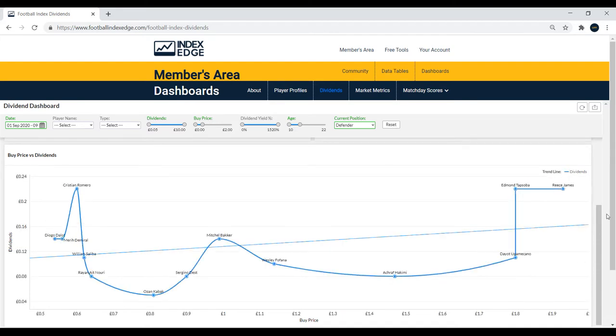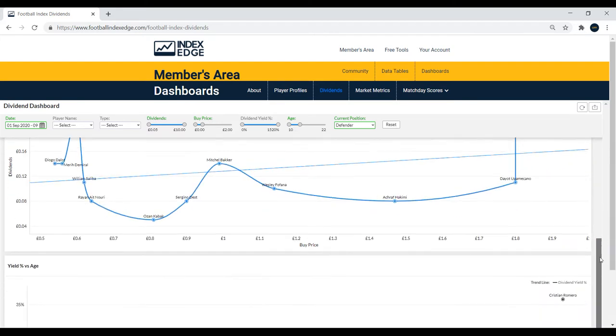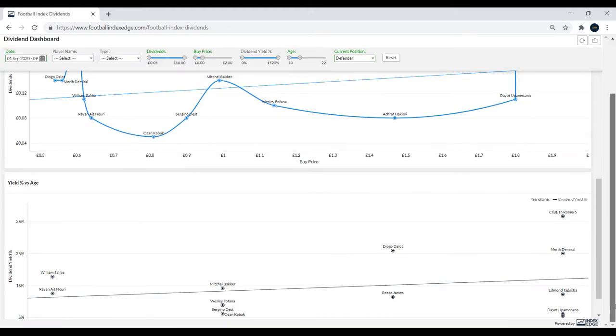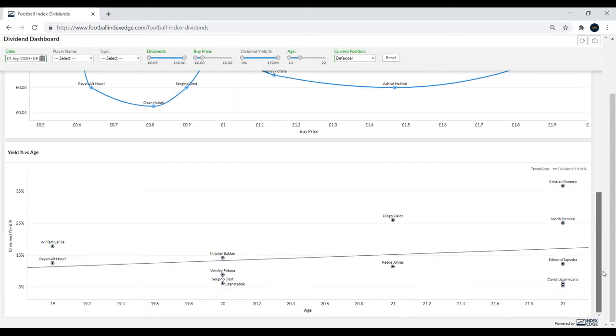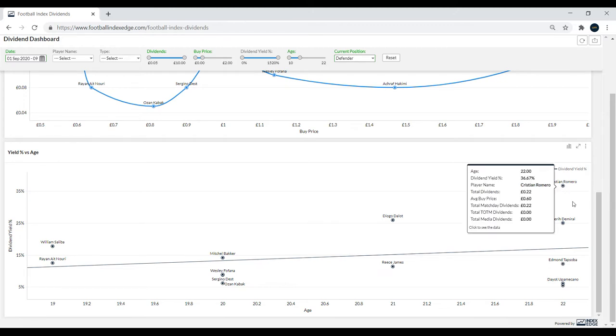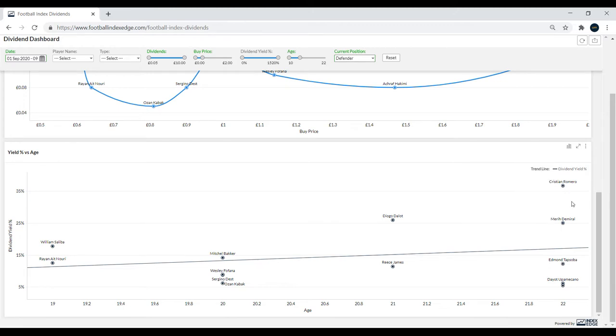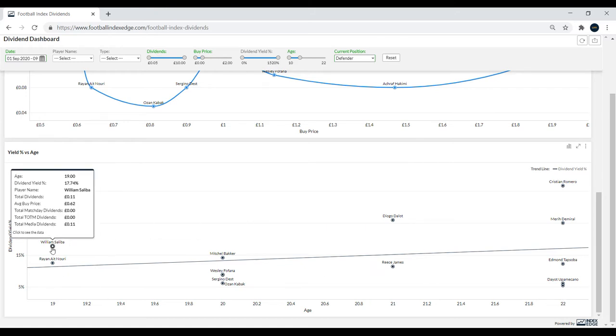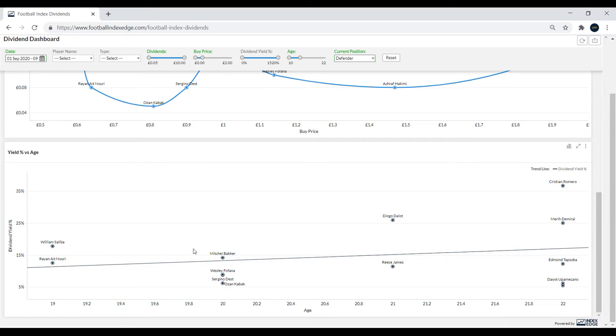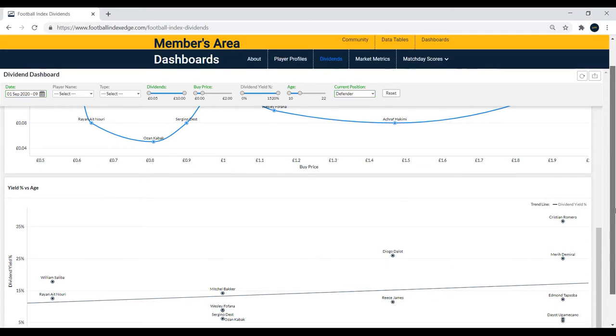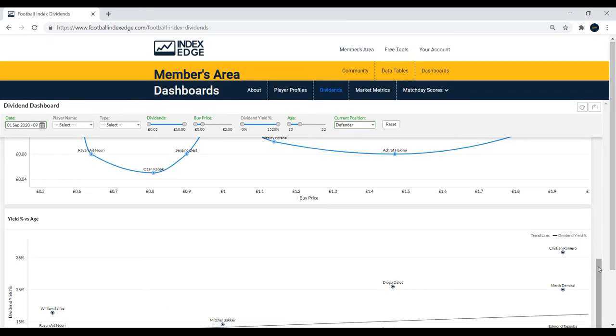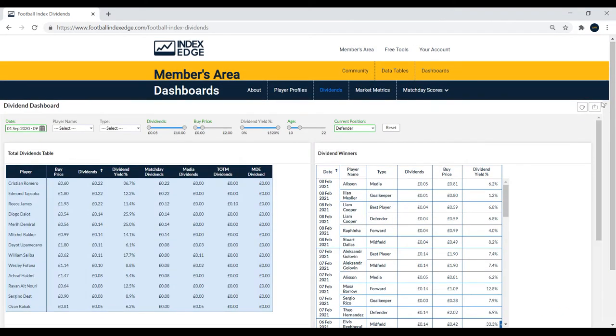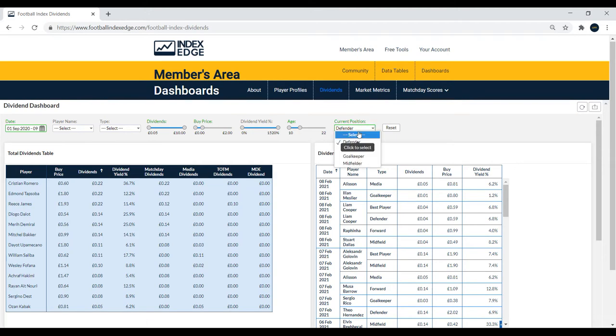We'll scroll down even further and have a look at the yield versus age, which is pretty cool because you can see Romero stands out with the best yield versus age. You might want to look at some of these younger players. You could definitely make a case for William Saliba with a 20% return or so. In fact, 17.74% dividend yield. Because he's only 19, you could make an argument for him being the most valuable player. But it depends how you interpret this data.